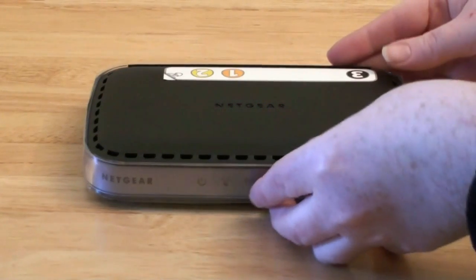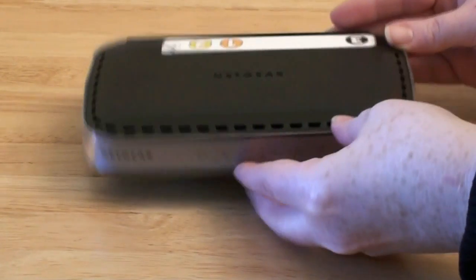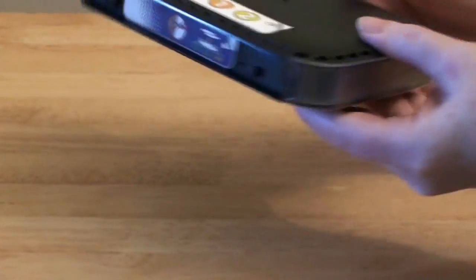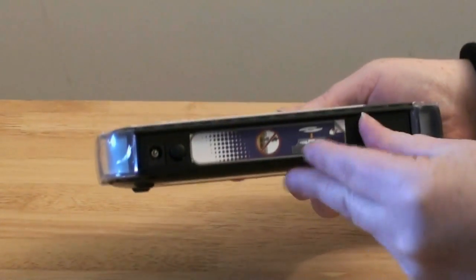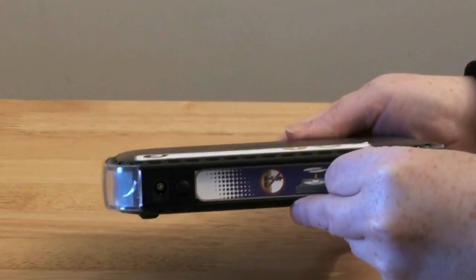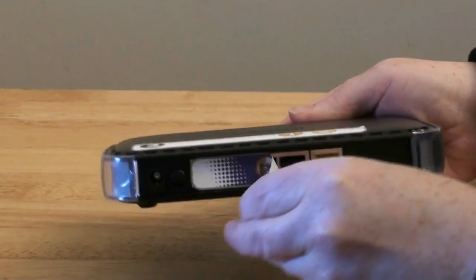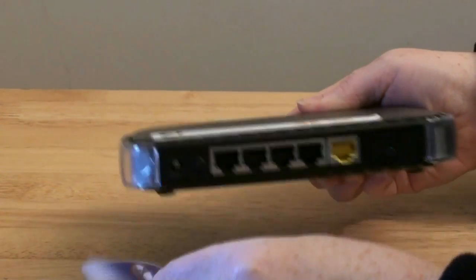Next, you need to remove a protective label that is covering the ports of your wireless router. So to do this, simply peel off the label.